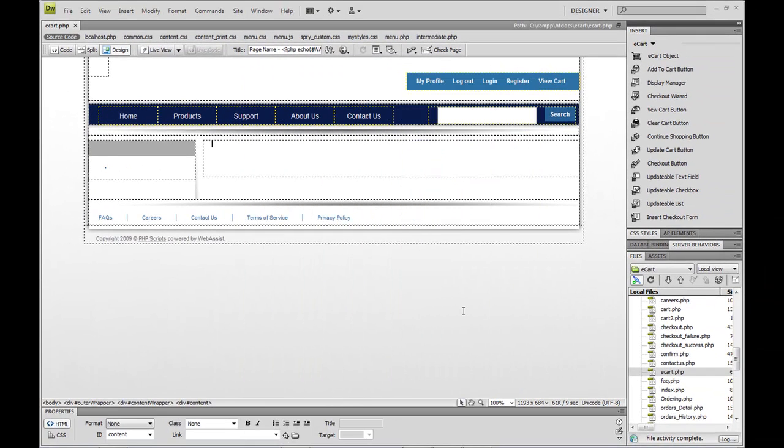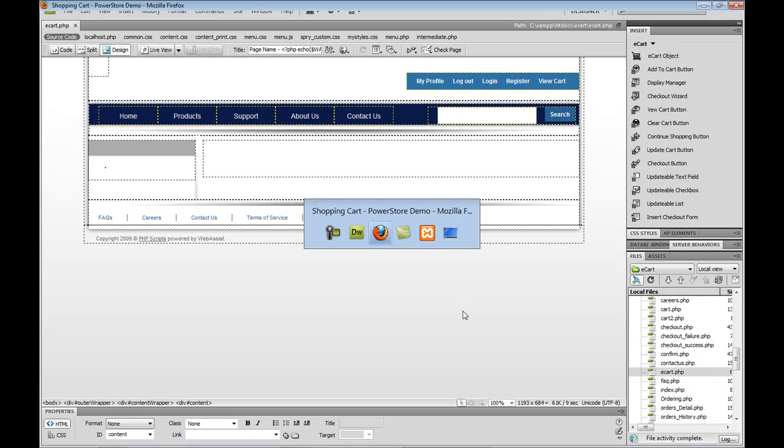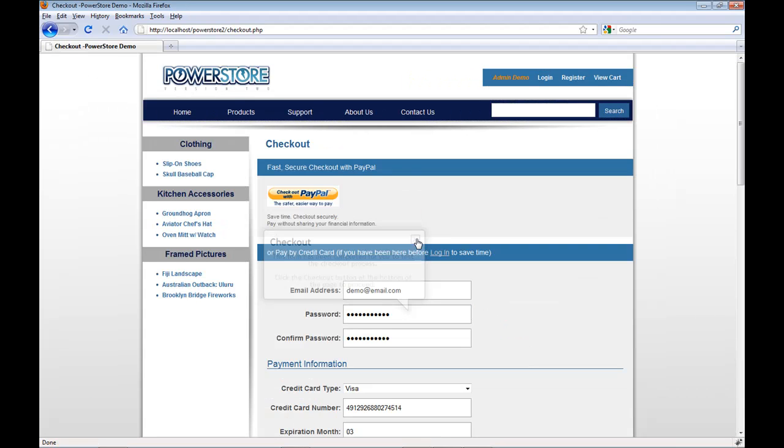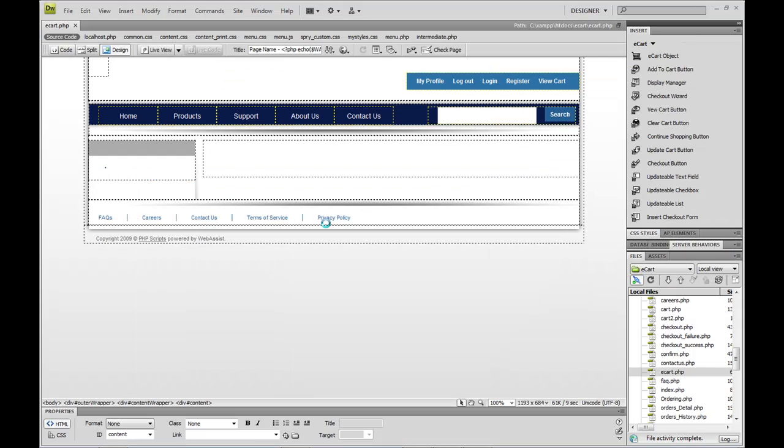The last major feature I want to show you is the checkout that eCart can create for you. So back in my demo store, once you click checkout, notice you go to this page where a user can put in their credit card information or checkout with PayPal. So back in Dreamweaver, I'll click on checkout wizard.